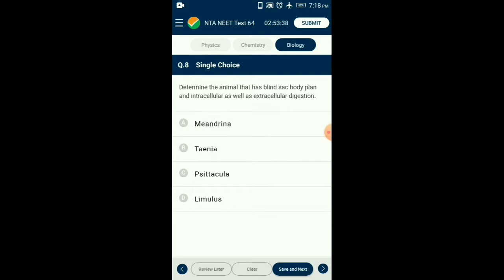Question number eight: The animal that has blind sac body plan and both intracellular as well as extracellular digestion is Meandrina, which belongs to Phylum Cnidaria and shows radial symmetry. Taenia (tapeworm), Psittacus (parrot), and Limulus (king crab) show bilateral symmetry. So the answer is option A: Meandrina.